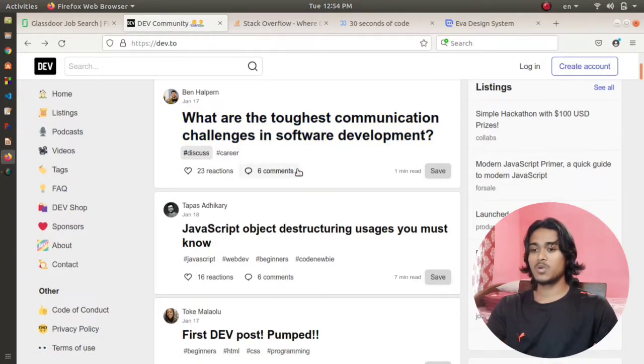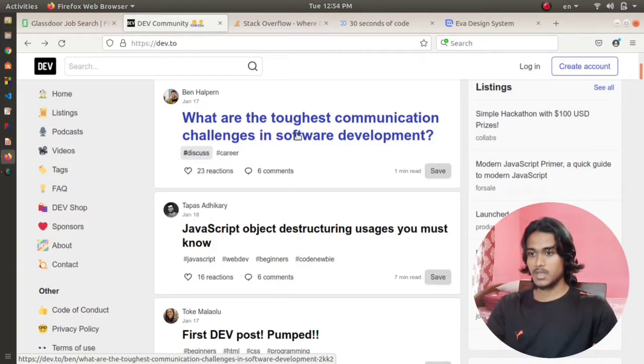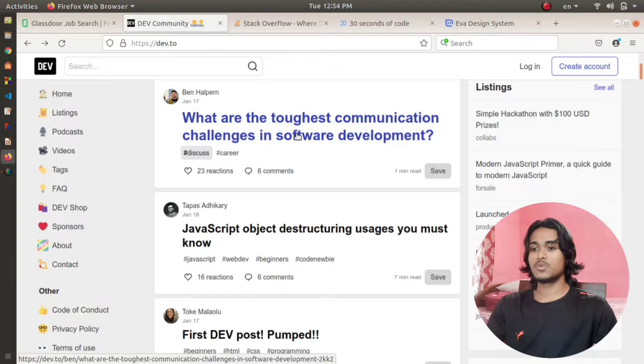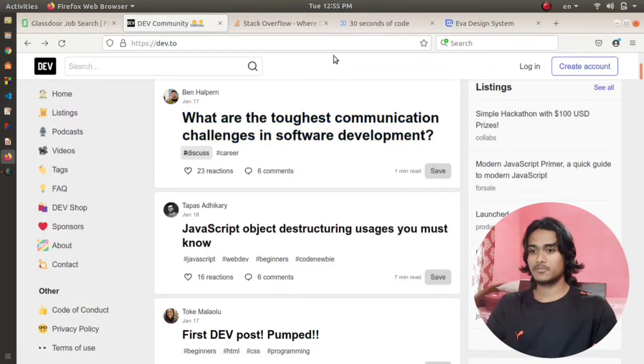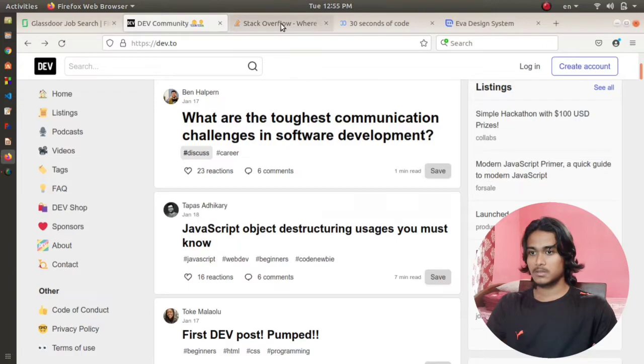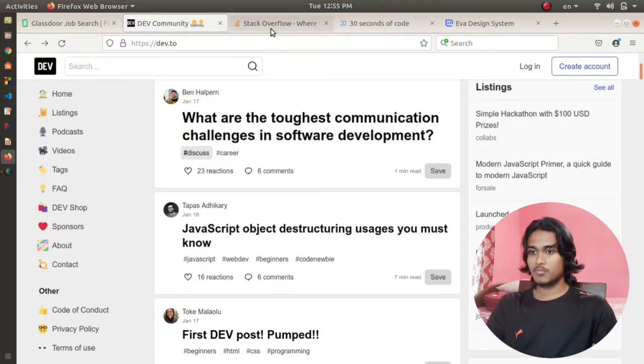If you want to see the answer, you can go to the comments and read the answer of that particular question. It's also a good website for people to build themselves up in case of development. Moving to the third one, which is Stack Overflow.